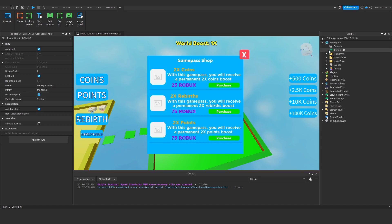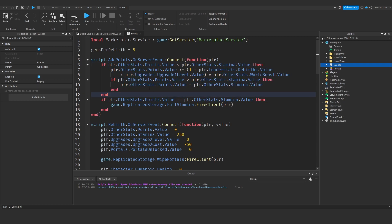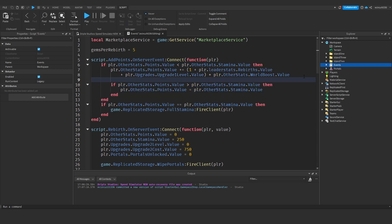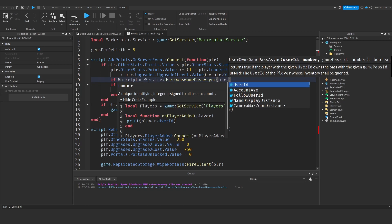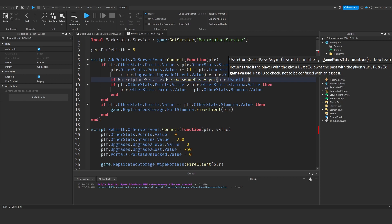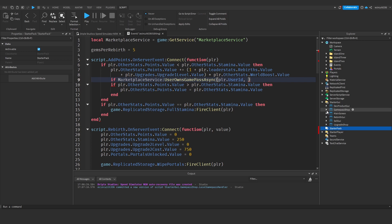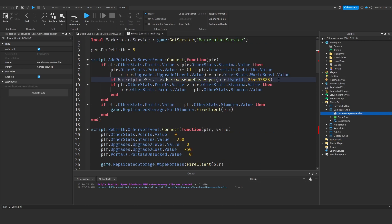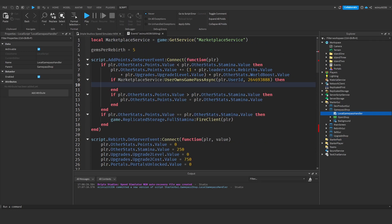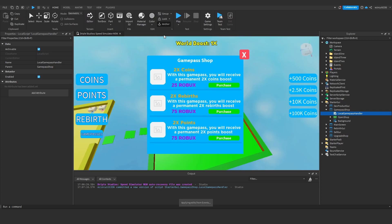Under workspace event script, wherever we add a point, we're going to check if the user owns the game pass. Say 'if marketplace service:UserOwnsGamePassAsync player.UserID' and pass in the game pass ID, then 'player.otherstats.points.value += 1'. You can add the rebirth value and upgrade level value if you'd like, but I'm not going to do all that now.